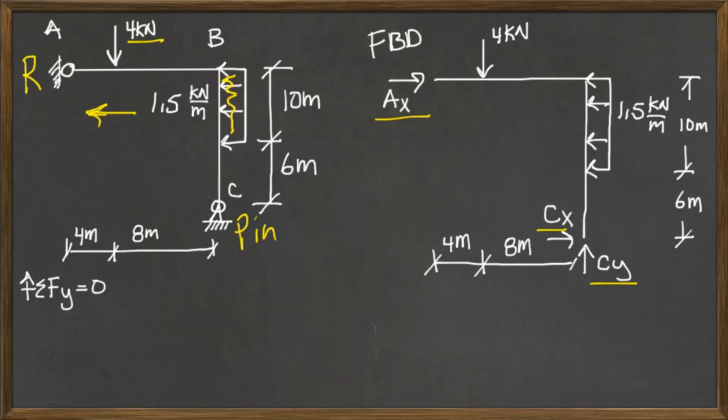The first thing I would do is solve for the forces in the Y direction, and I'm going to say up is positive, and I'm going to sum the forces equals zero. I've got four kilonewtons acting down, I've only got CY acting up, that has to equal zero, it's in equilibrium.